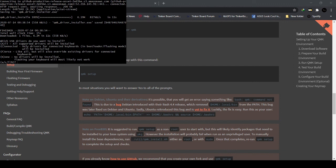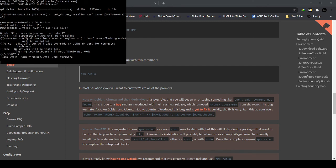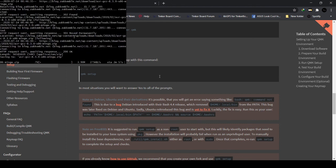After a while, there will be a prompt asking what drivers you want to install. Just type A to install all drivers. There will be a new window that will open. After the new window has opened, it will install the drivers. Just wait for it to install, then we'll proceed to the next step.